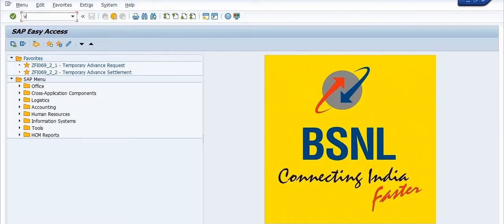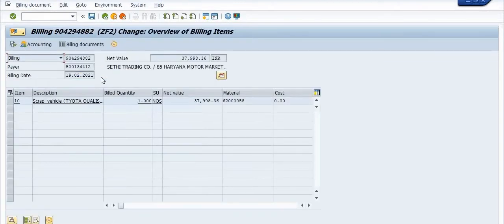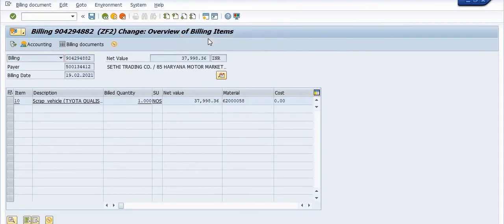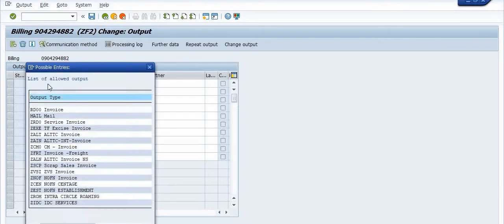Step by step, first execute transaction code VF02. If you want to do any changes in your invoice document, you need to execute VF02. Click Enter, then go to Go To > Header > Output, and you need to maintain the output message where you want to print.